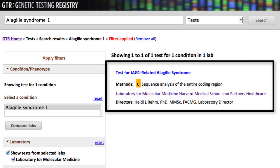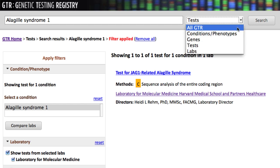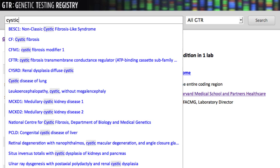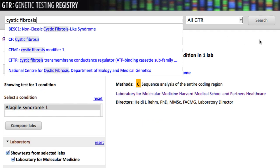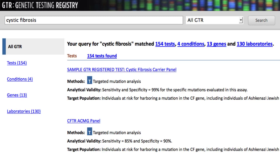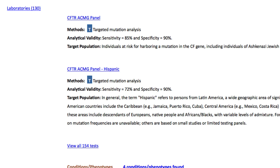Let's look at one more example, searching for a test using All-GTR. I'll enter Cystic Fibrosis and click Search. The search results are grouped by the four major categories, with links both along the top and the left side of the page. As you scroll through the categories, you'll see only three results per category, but we have links to the complete set.